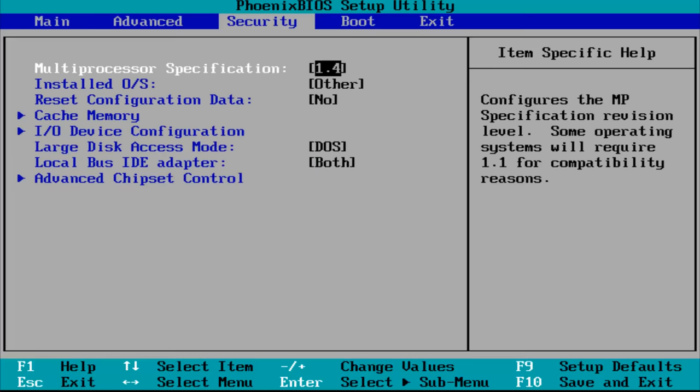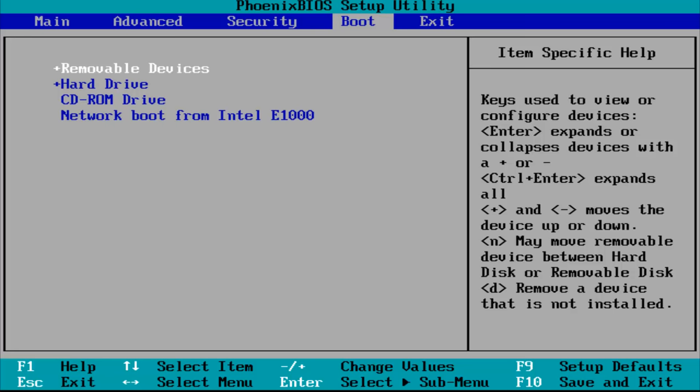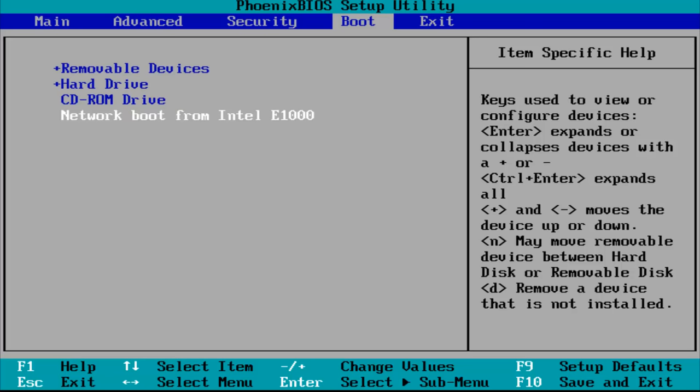I don't know exactly what you're trying to do in this BIOS setup, but if you're trying to change the boot order, you just scroll over to the Boot tab up at the top, and this will give you the boot order for your device.